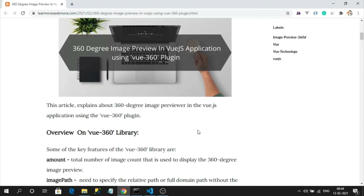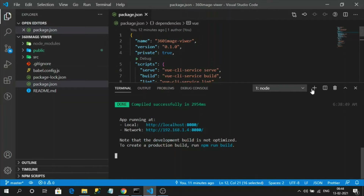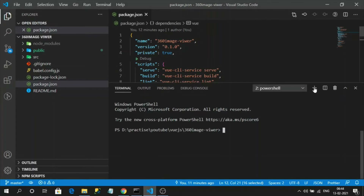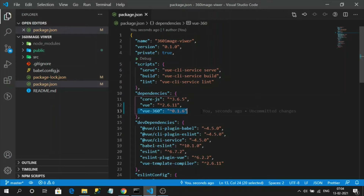The link to the blog will be available in the description under the video. Now let's jump into our application. The first step is we need to install the Vue360 plugin. Let's open our terminal and run: npm install view-360. Our library has been installed and you can observe its reference in the dependency object.